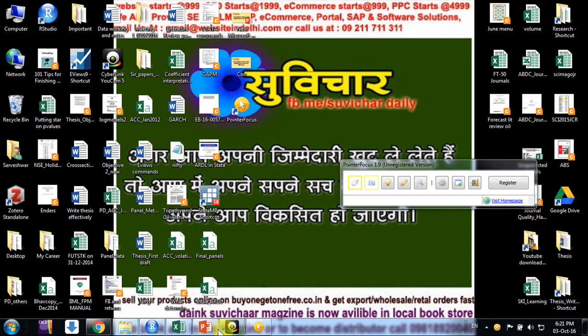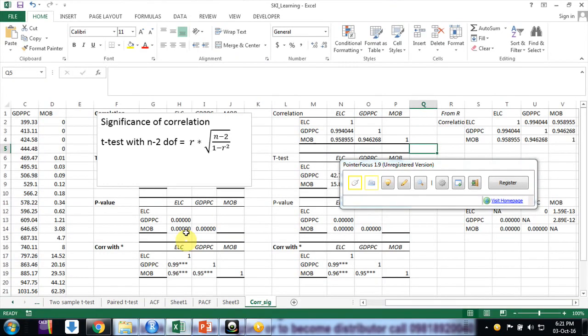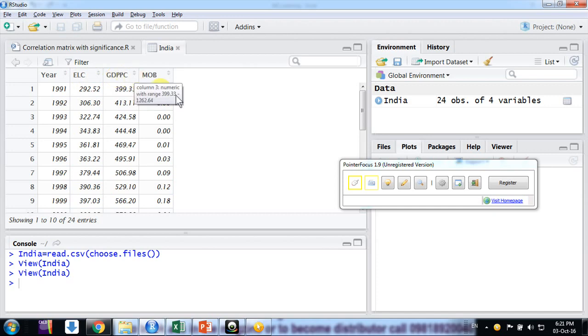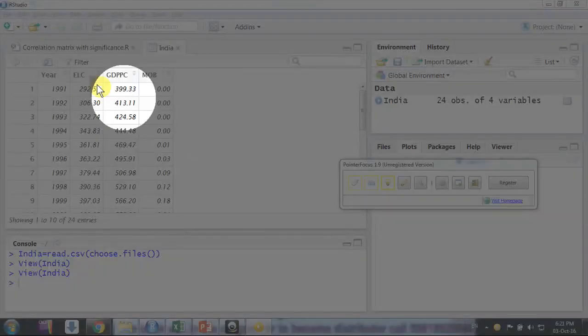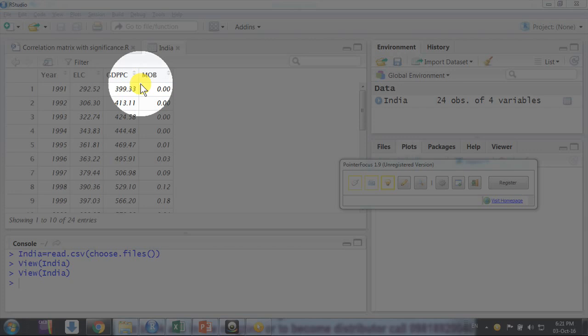First let me just turn on my point of focus so I can make it more clear for you friends. Okay, so here we have three variables: electricity, GDP per capita, and mobile.